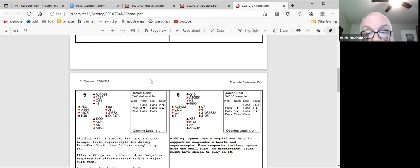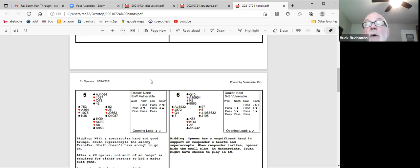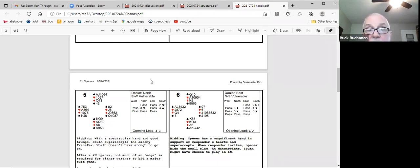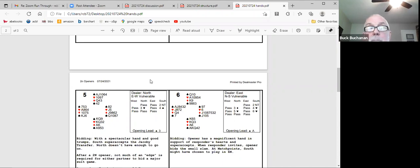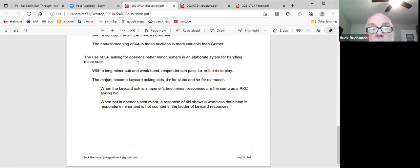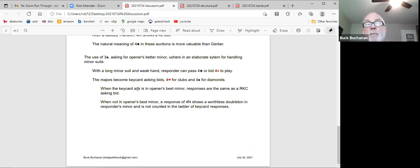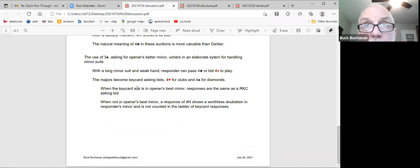If partners better minor is clubs, she bids it. If partners better minor is diamonds, then she responds three no trump. So the partner will still be able to sign off in four clubs. Gotcha. Takes a little memory work. And as I said earlier, because two no trump openers are so rare, you may not want to put that kind of effort in that would be required for that. But when it comes up, it's just big time useful.